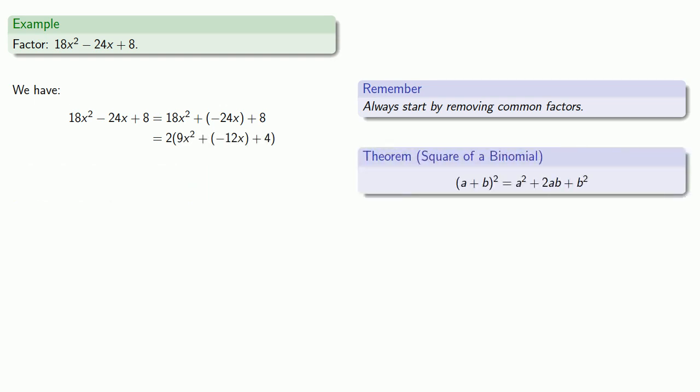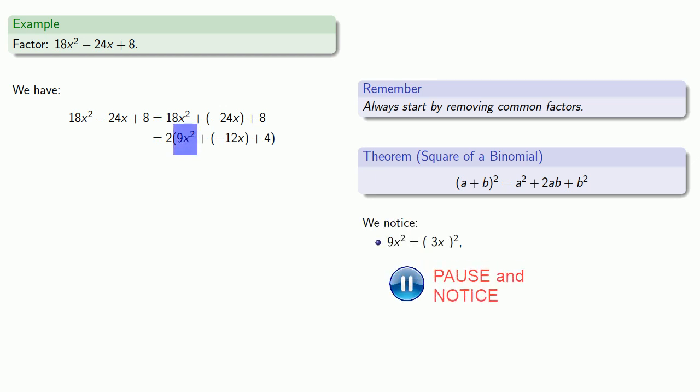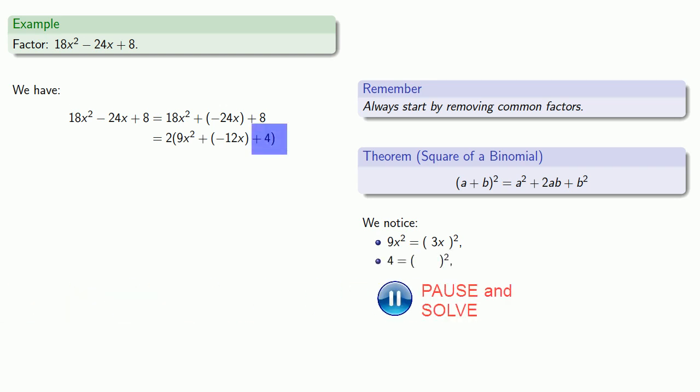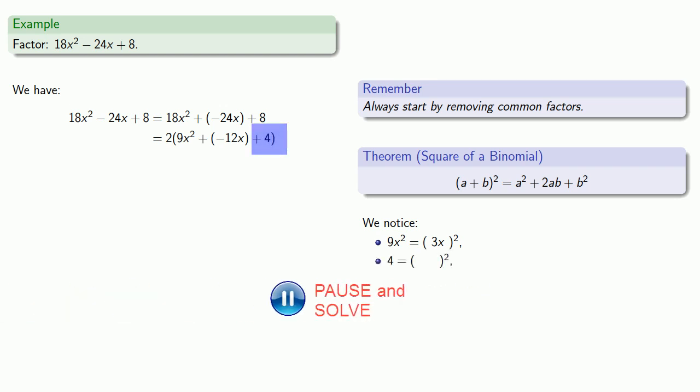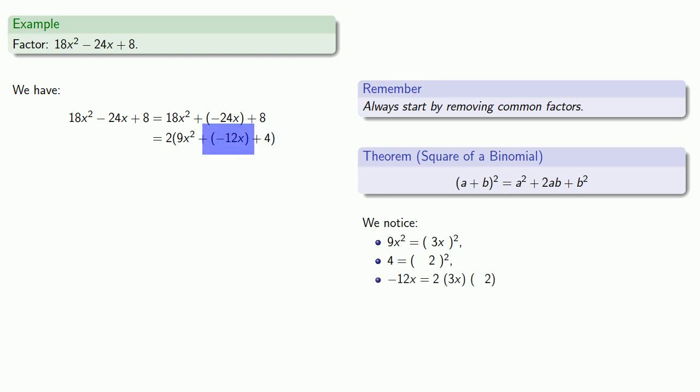Now let's see what we have. We notice that 9x squared is a perfect square. Minus 12x doesn't look like it'll be a perfect square, but 4 has possibilities.